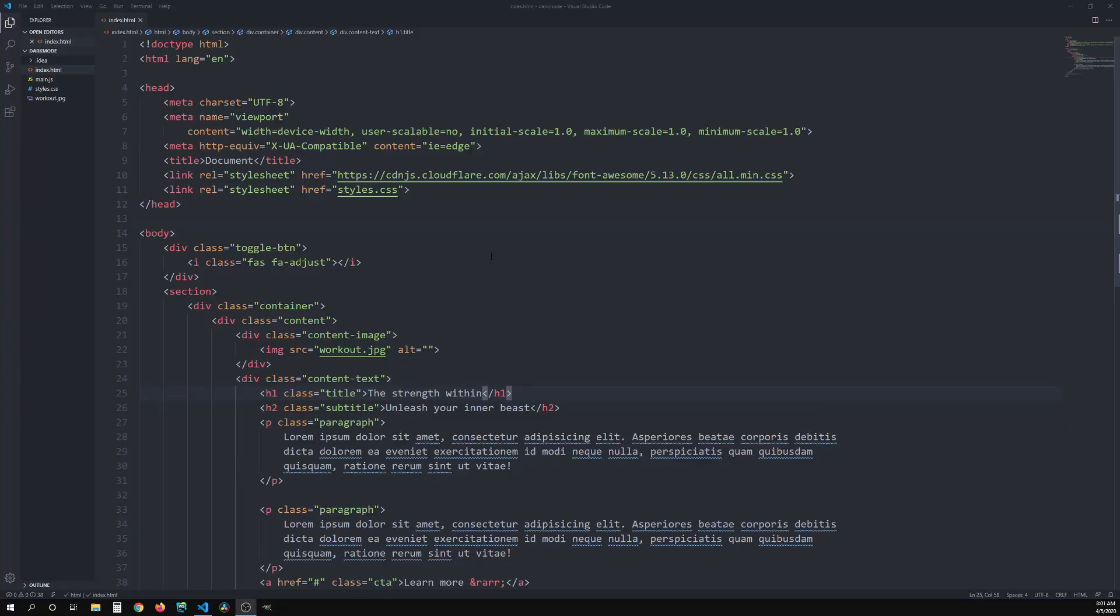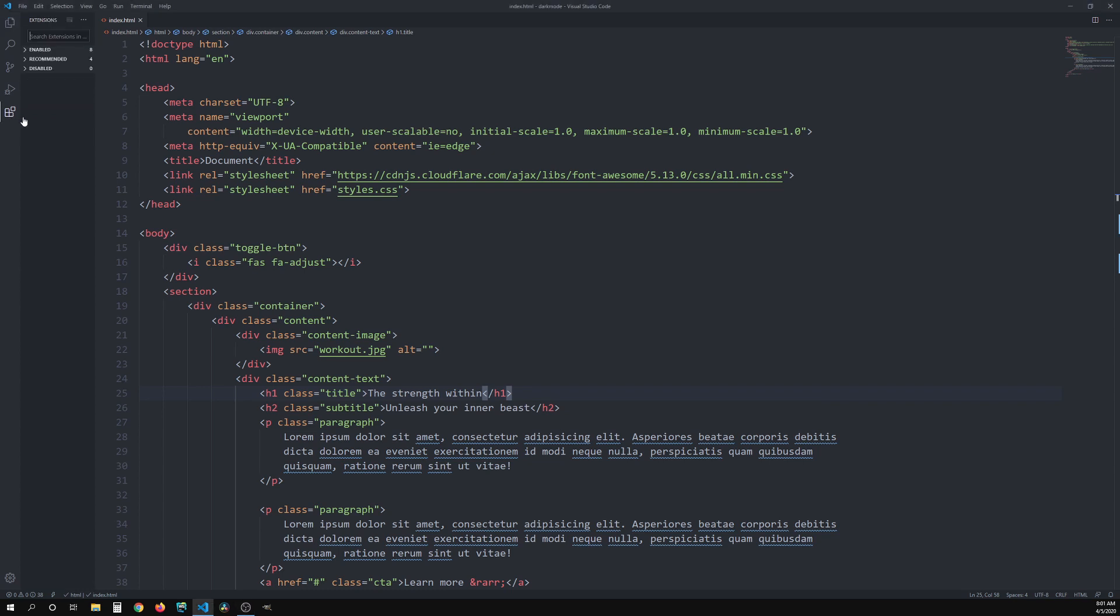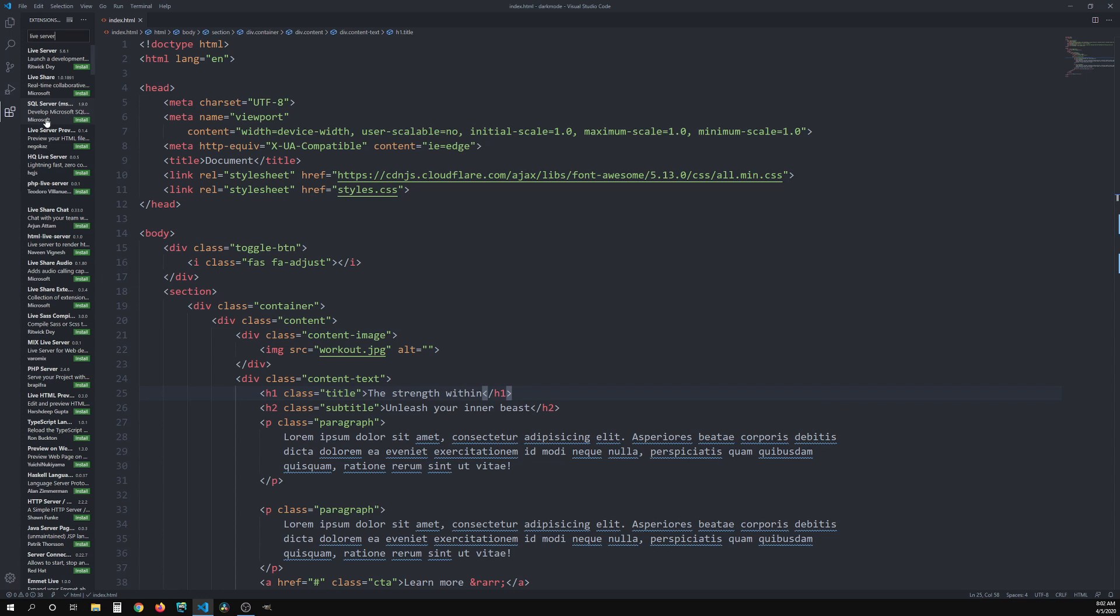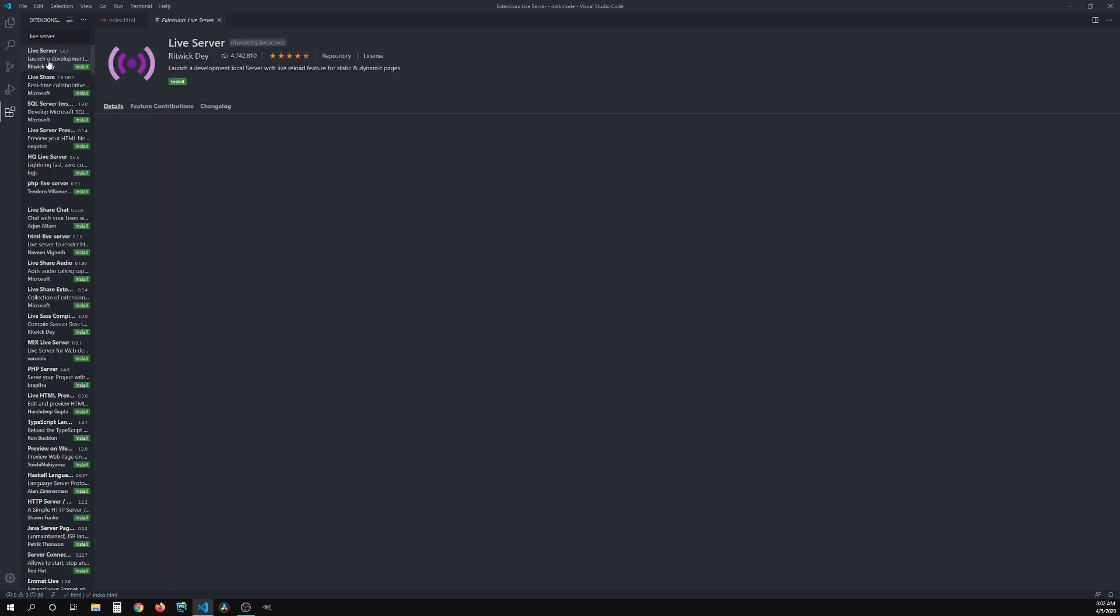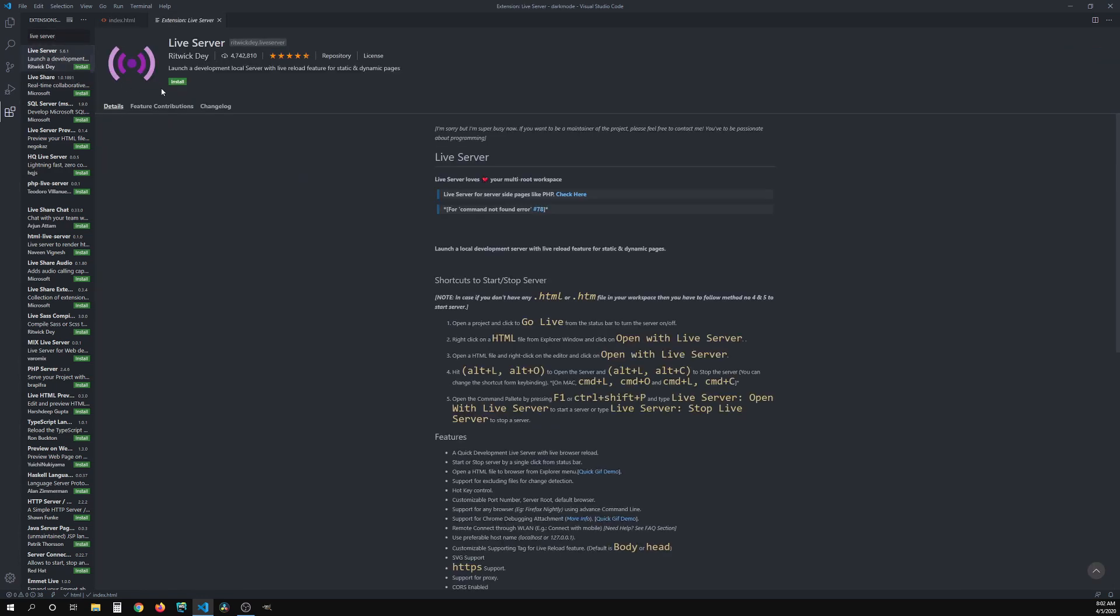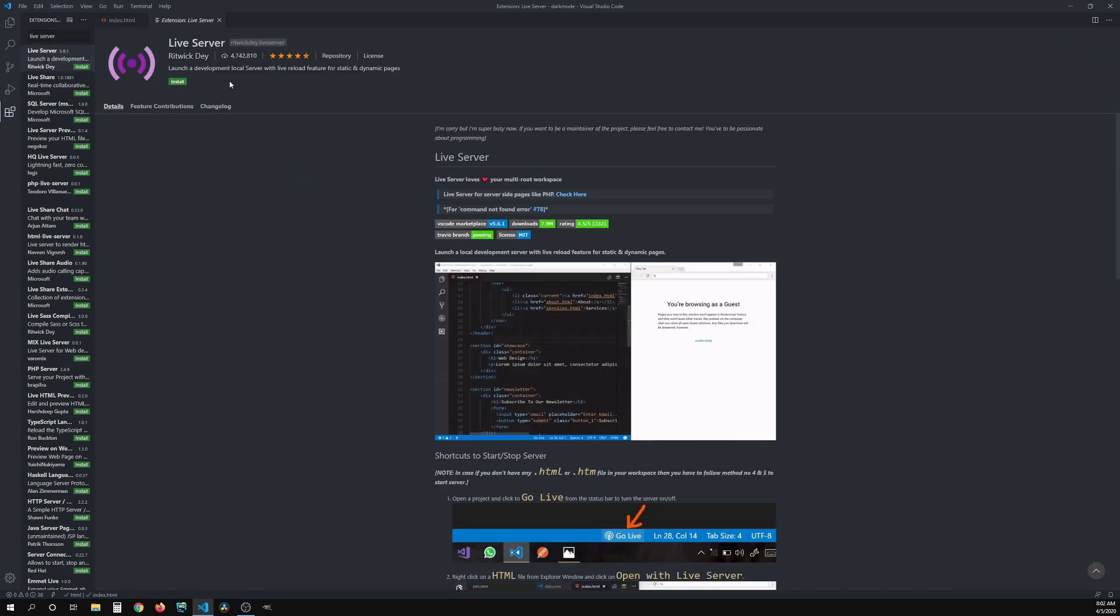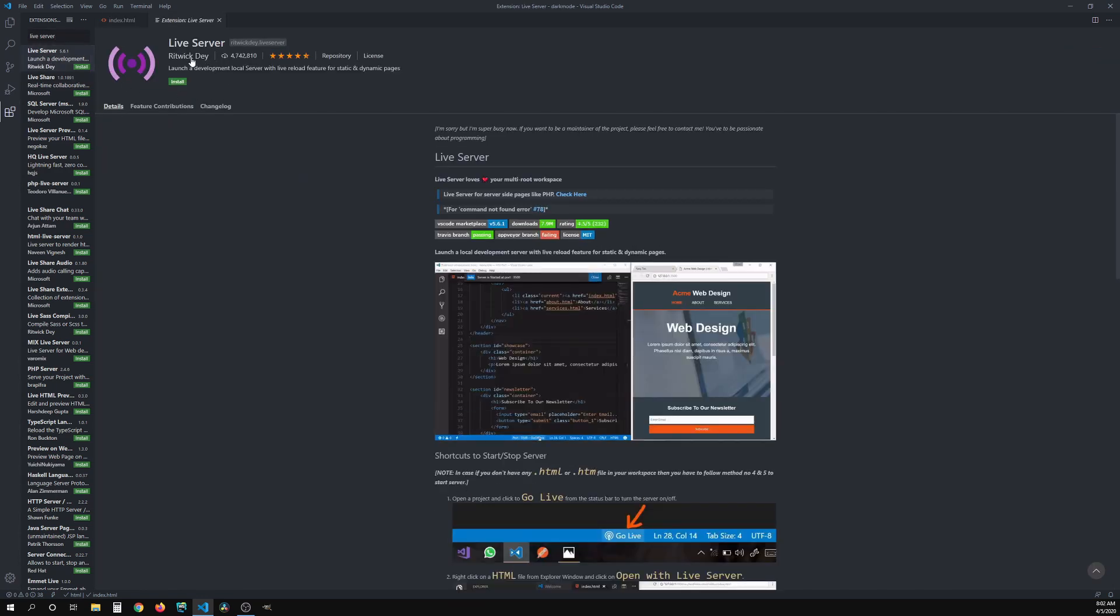So once you open up Visual Studio Code, the first step is going to be clicking here on the extensions. Once you're there, you're going to search for live server. You will get many results, but usually it's going to be the first one. Let's click it. You can double check that you're getting the right extension by looking at the publisher name, who is Ridwick Day.